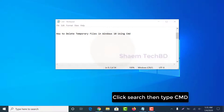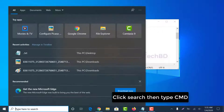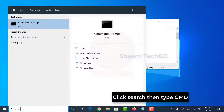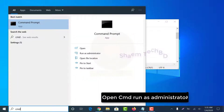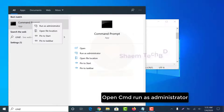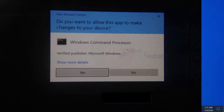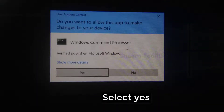Click search, then type CMD. Open CMD, run as administrator. Select yes.